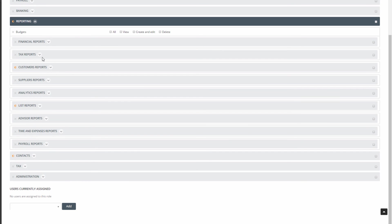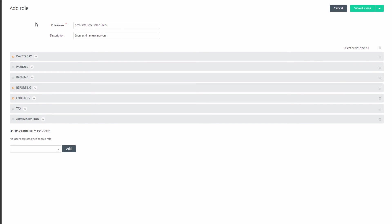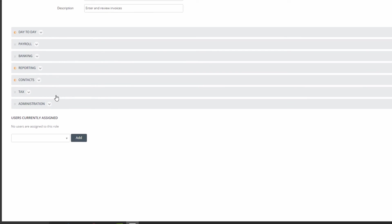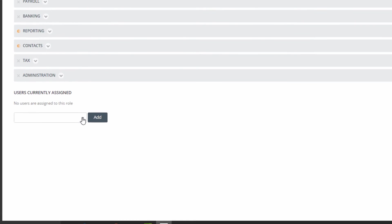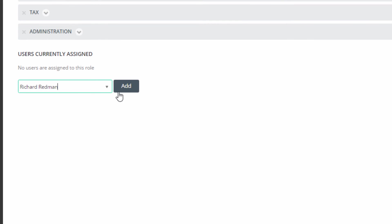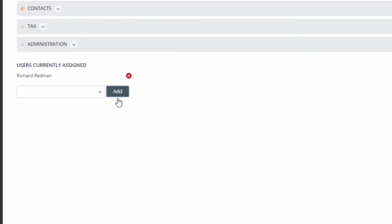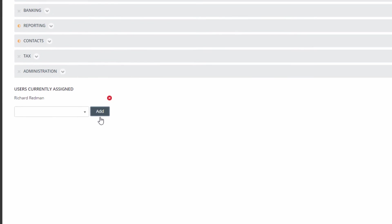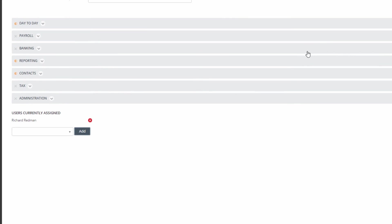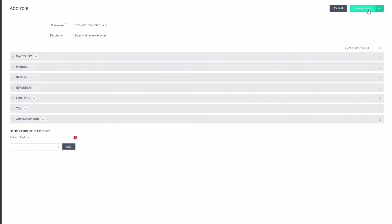You can assign this role immediately to a user in Users Currently Assigned. Select the user and click Add. Now at the top of the screen, click on Save and Close.